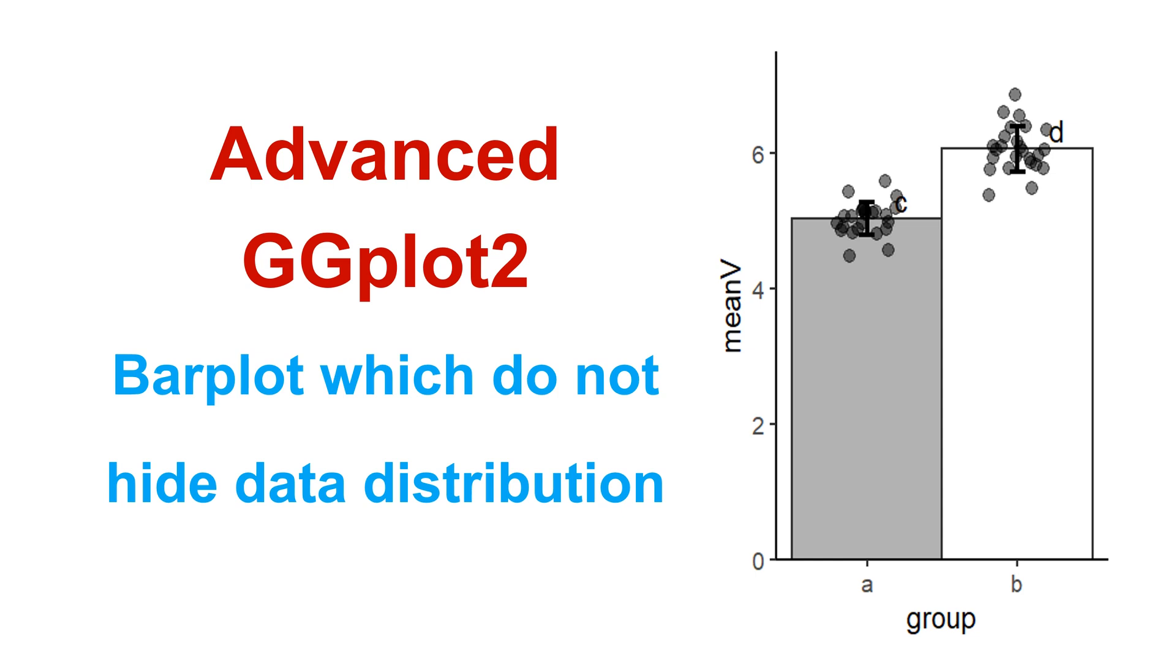Hello friends, welcome to this session of Learning R Programming. In this session, we will learn how to plot a bar plot which will show data distribution also.